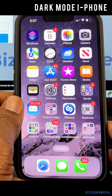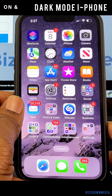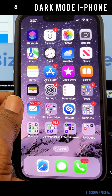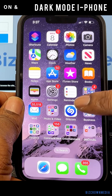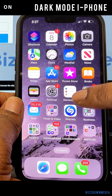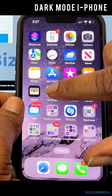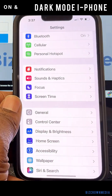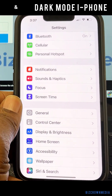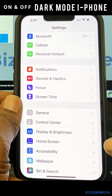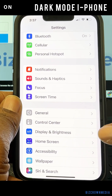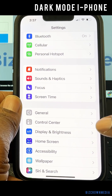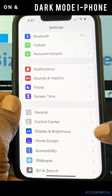So you want to enable dark mode on your iPhone. We're going to show you here really quick how you could do that. What you want to do is go to your settings, and under your settings, scroll down till you see Display and Brightness.